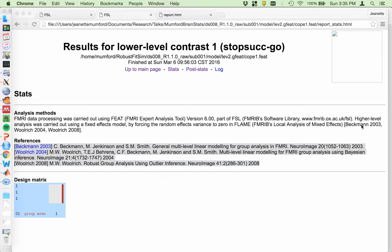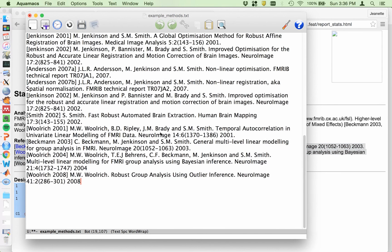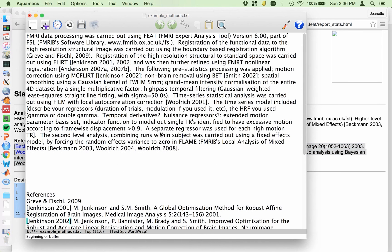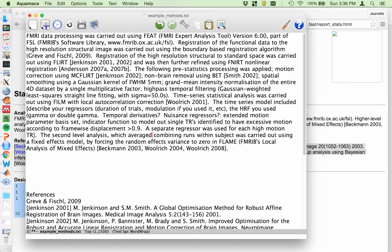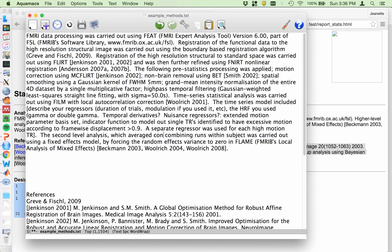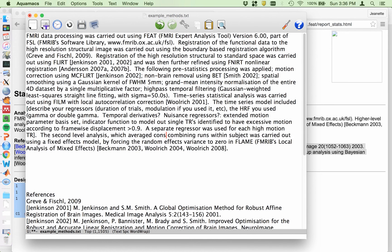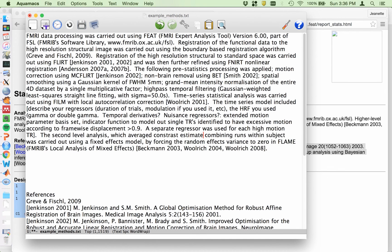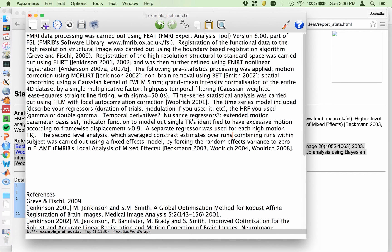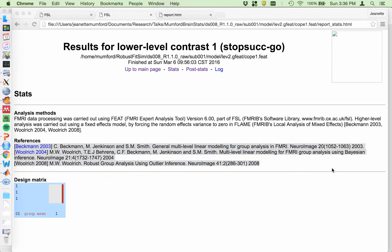And then you would also describe what this model did. So in my case, I could just say here, which averaged contrast estimates over runs within subject. So that's enough. They know it was a column of ones based on that. Done. And let's see, that was the stats. There's no post stats again. I didn't do any thresholding. On to the group level.